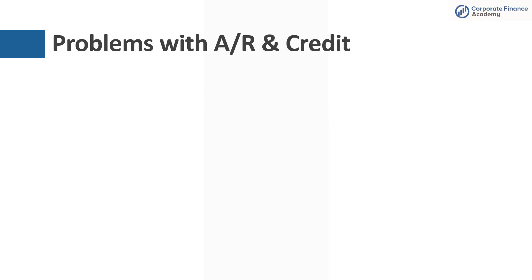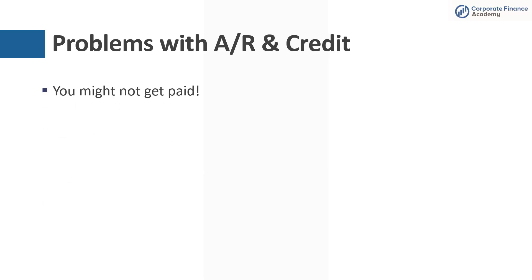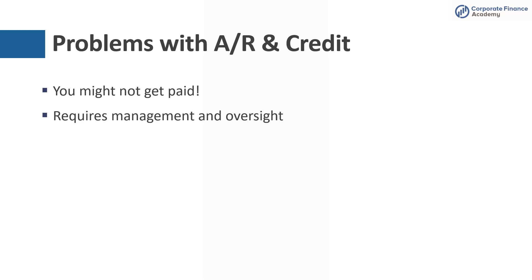Problems associated with AR and credit in general. The simplest answer is you might not get paid. A customer could go bankrupt. They could just disappear to never be heard from again, whether that's an individual or another company. So you have risk of not actually getting paid. The next thing is you actually have to have a little more management and oversight of your accounts receivable. If you're selling on credit, you have to watch to see if people are paying you. You have to monitor aging. You have to chase people down for payment. If you only accepted payment at the time of service or at the time you sold something, you wouldn't have to worry about tracking those accounts receivable.